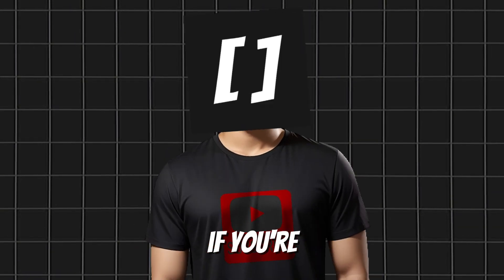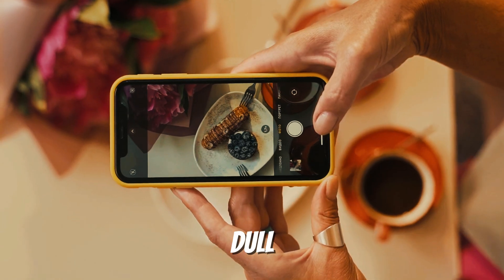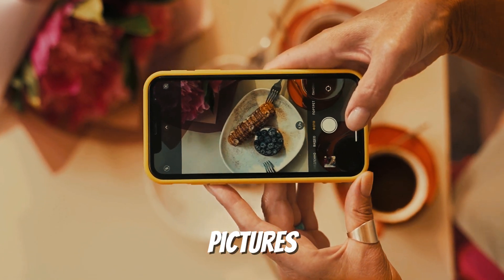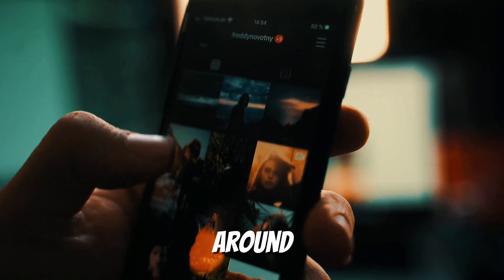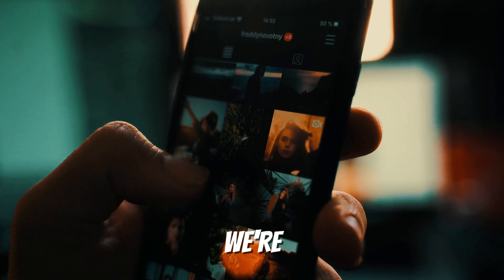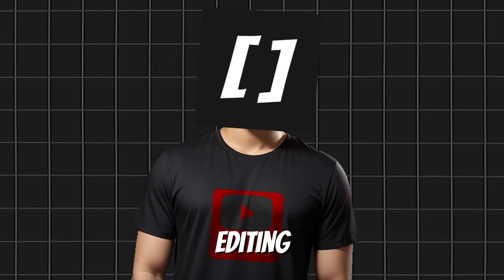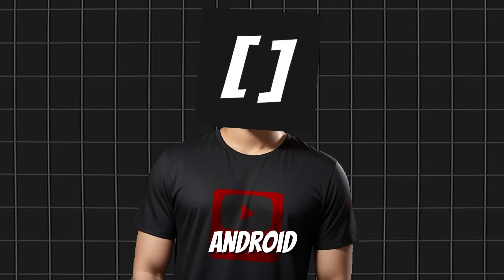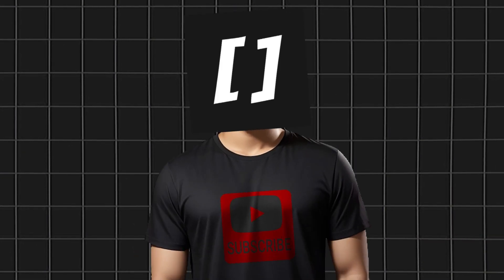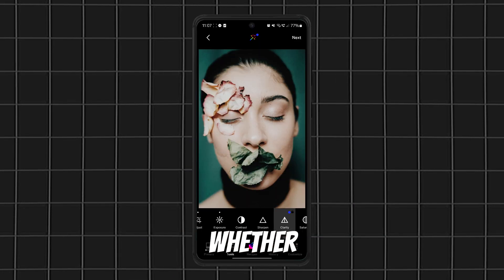Your photos deserve better. If you're tired of dull, lifeless pictures, stick around, because today we're looking at the best free photo editing apps for Android that will make your pictures pop.